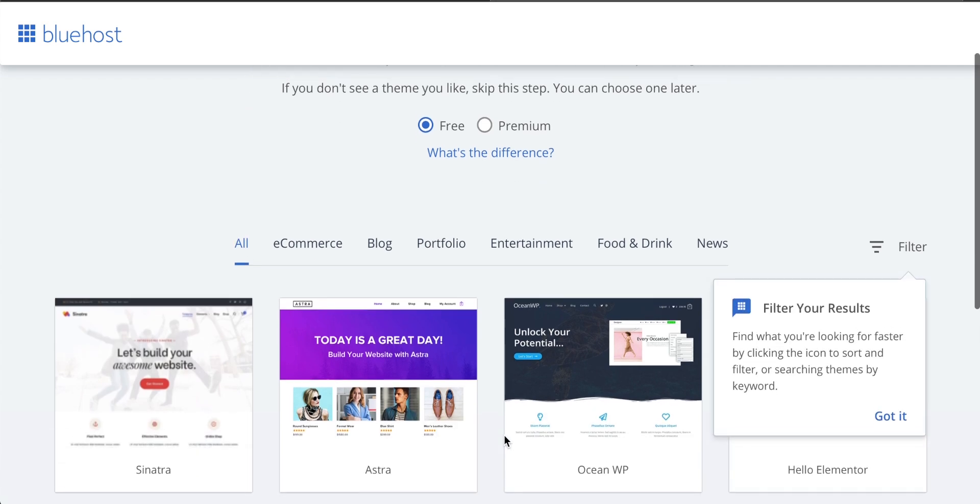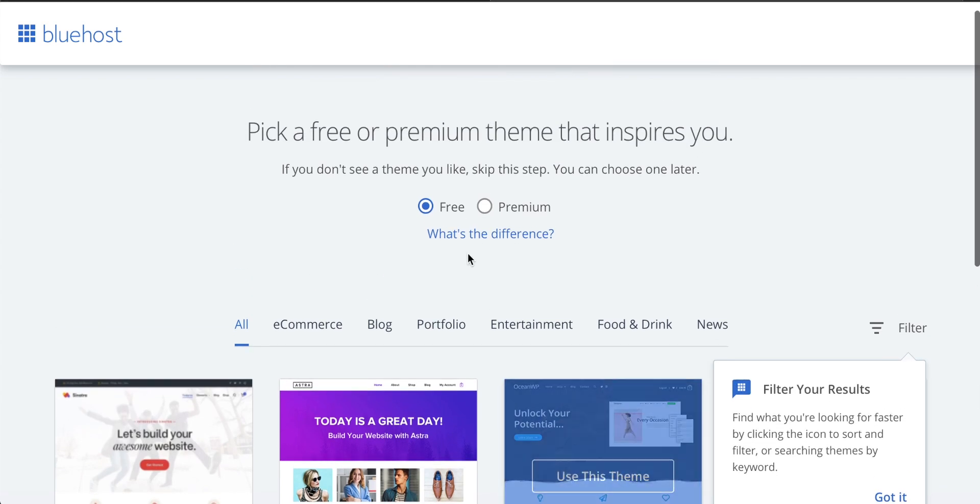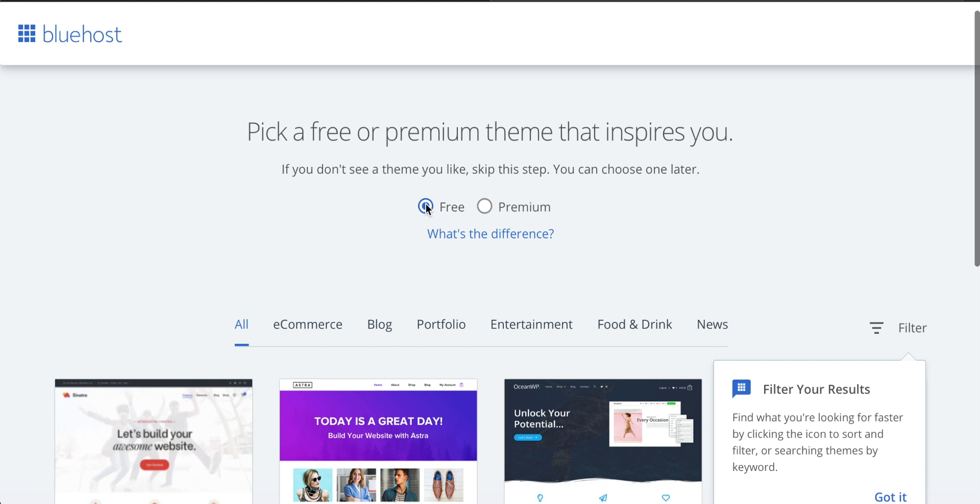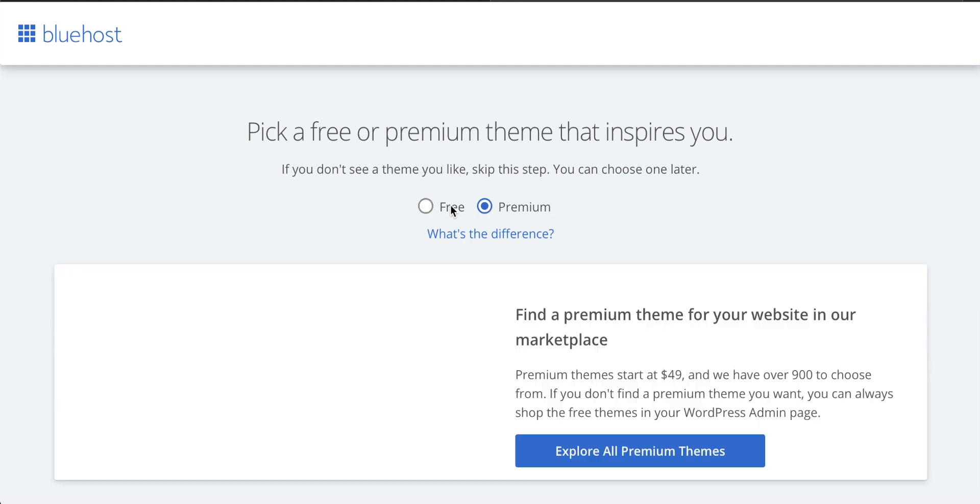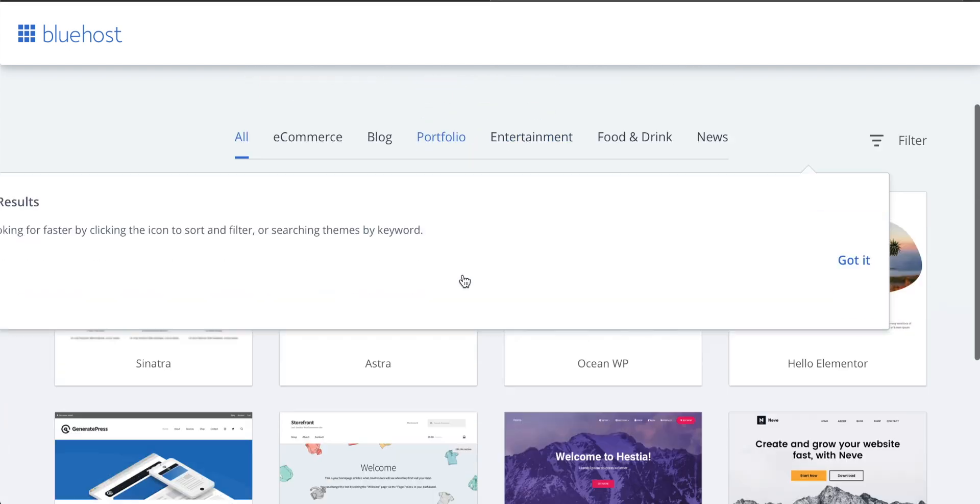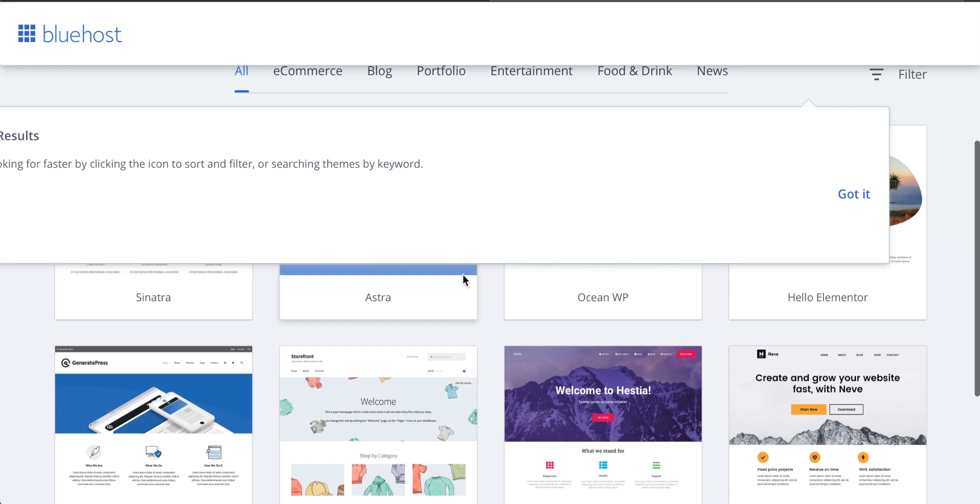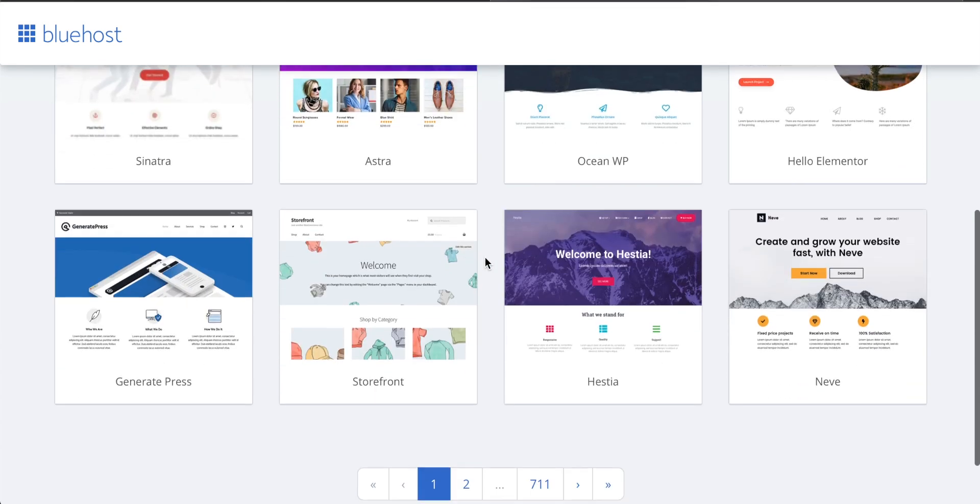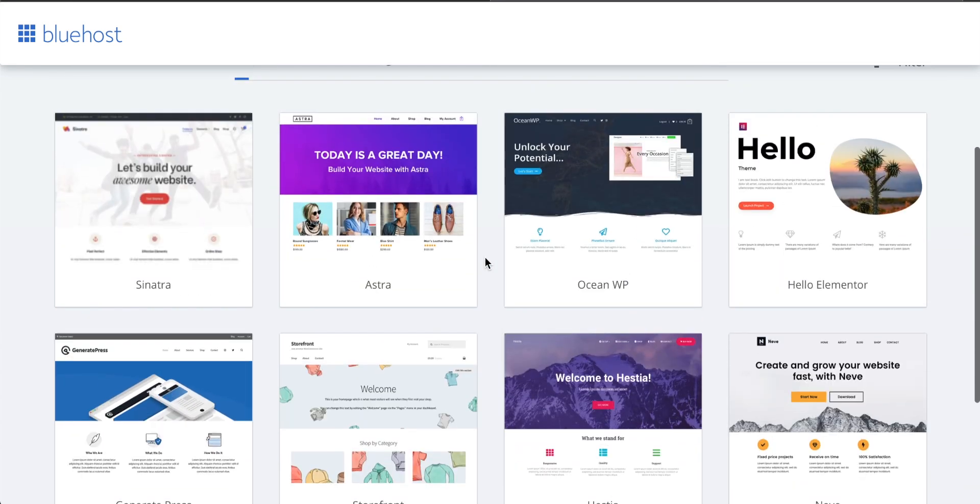It's so easy to install WordPress with Bluehost. You can search for free themes or premium themes. Let's go free because there are so many good ones and we can see so many down here that we can choose from.